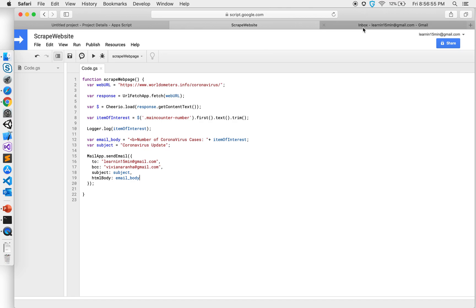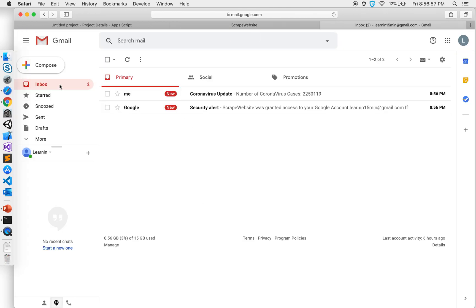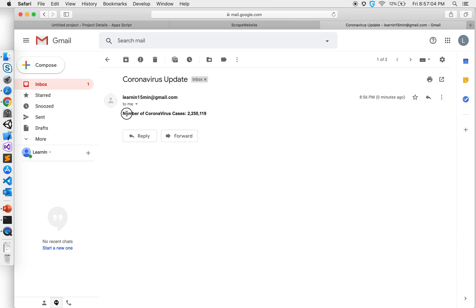So let's go to our email, refresh the email, and there's a security alert for the permission that I gave to the app and also this, where it has number of coronavirus cases. So it's been increasing every minute these days.